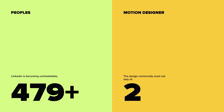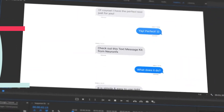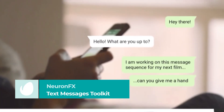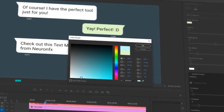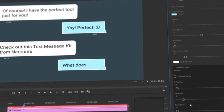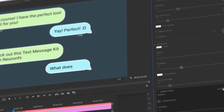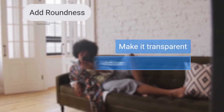Stick with us until the end to find the perfect template for you. Number 10: Text Messages Toolkit by NeuronFX. We couldn't pass up this essential kit, even though the titles aren't exactly titles. We're starting our countdown with the Text Messages Toolkit, which allows you to recreate the aesthetics and animations of messages from almost any social network, thanks to its highly customizable shapes, colors, and opacity.